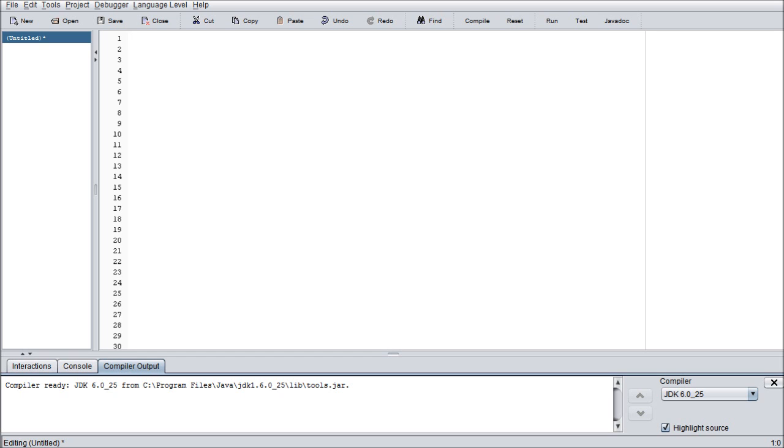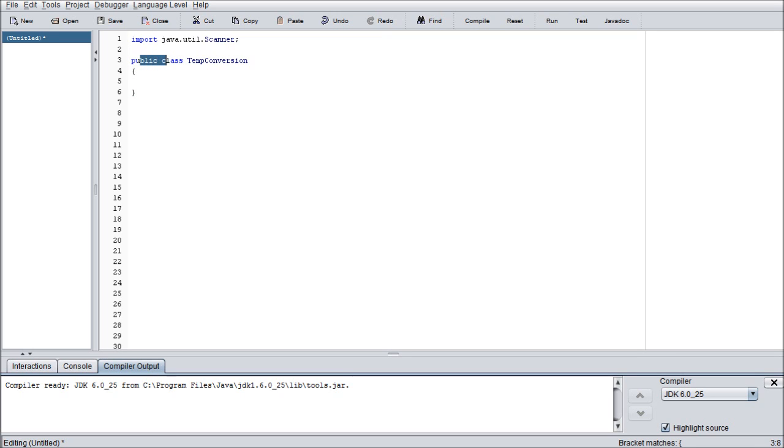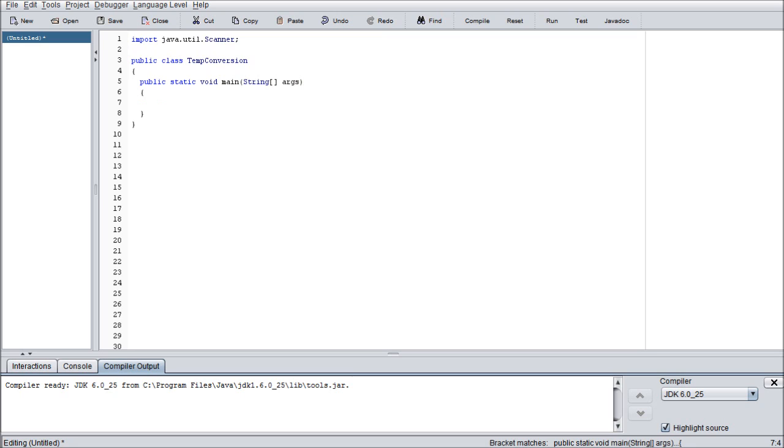First thing we're going to want to do is we're going to want to import java.util.scanner. Now you could do the asterisk if you wanted but that's going to load everything inside the util file and make it ready to be available for the program. And all we need today is scanner so that's all we're going to import. I'm going to do public class TempConversion. Like I said we are going to be doing a temperature converter. So we are going to have it set up so it does Celsius to Fahrenheit and the other way around as well.